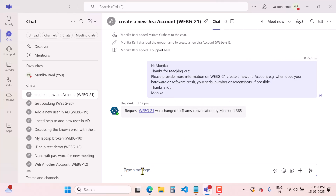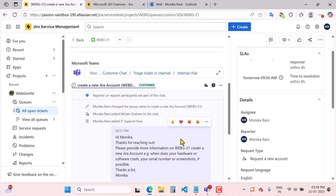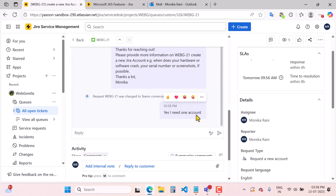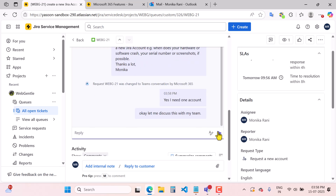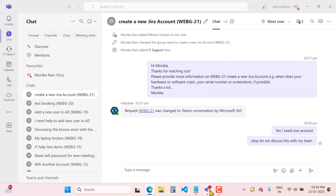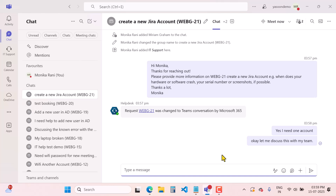This is the customer view. The customer replies: 'Yes, I need one account.' Once the employee replies, the agent also gets the message. The agent replies: 'Okay, let me discuss this with my team.' The agent can reply directly inside Jira Service Management — there is no need to switch from JSM to Microsoft chat. The customer communicates from MS chat and the agent can reply directly from JSM. You can also give reactions.